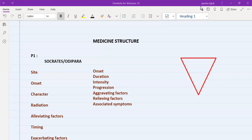Starting with history: history has three major parts, which are further subdivided. The first part is history of presenting complaint, then we have past medical history, and the third part is MEFTOSA and psychosocial. I will explain what MEFTOSA and psychosocial are in detail, as well as the triangle I've drawn here, as we proceed further.